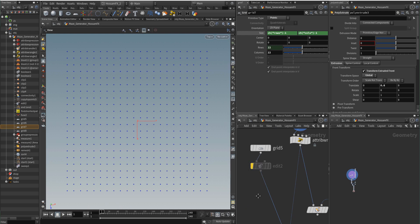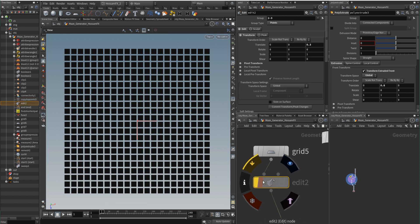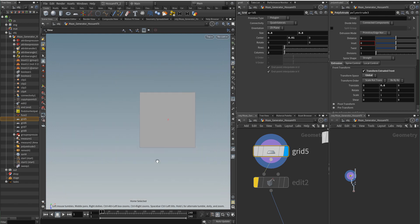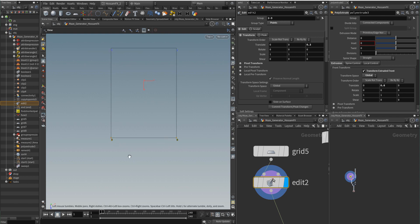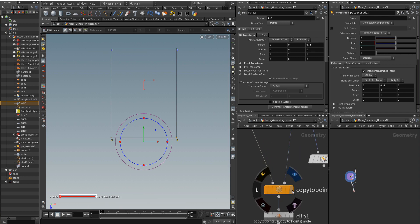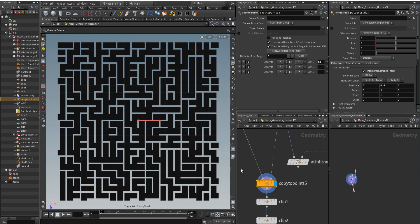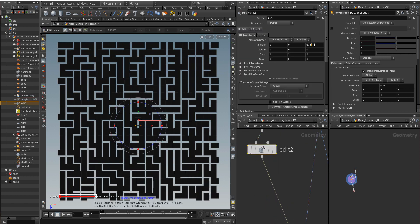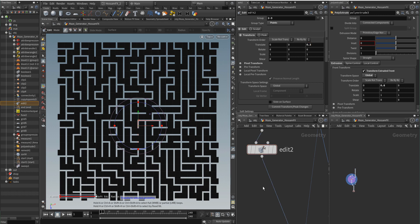I will disable this edit node and copy the square to these points. Nothing special here. But inside this edit node, if I turn on the display flag, I am giving those points on the Z axis some offset. If I go into wireframe mode you can see I am giving those two points an offset of 0.3. Turning on the display flag again, you can see the effect of this edit node — 0.3 is enough.